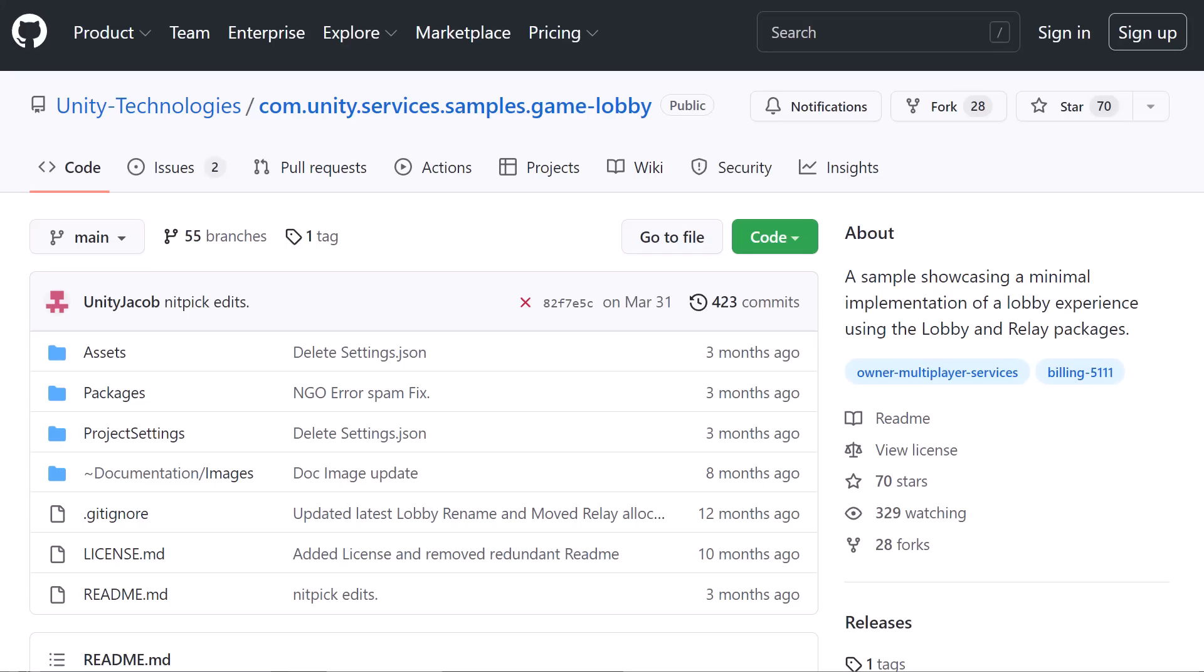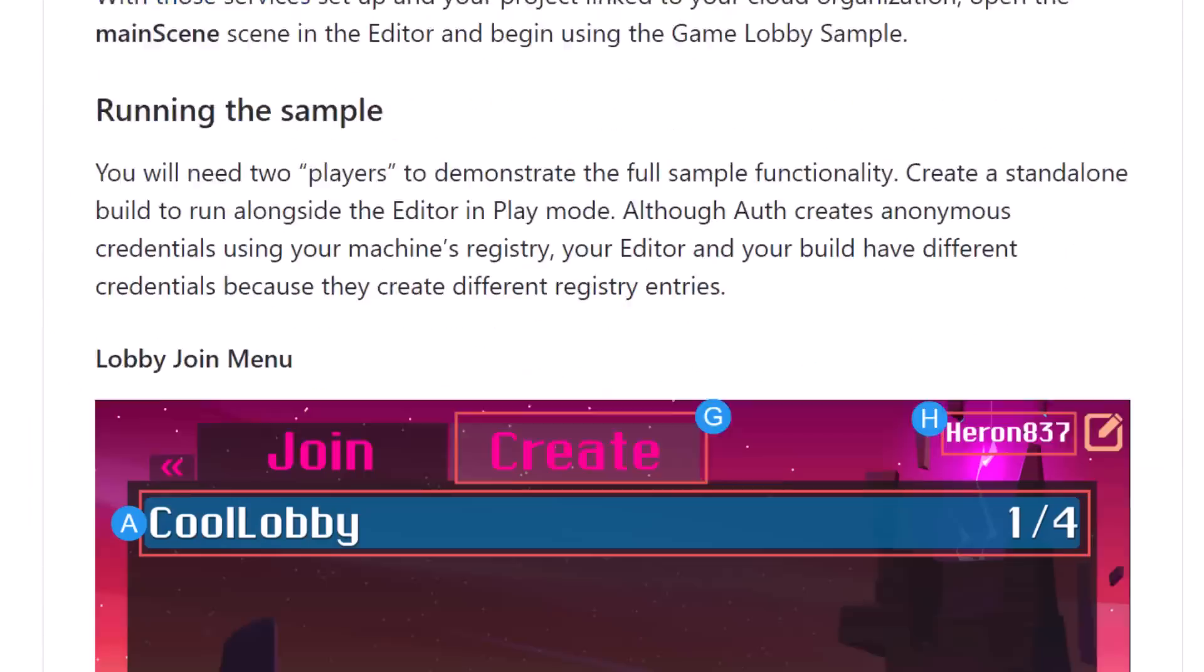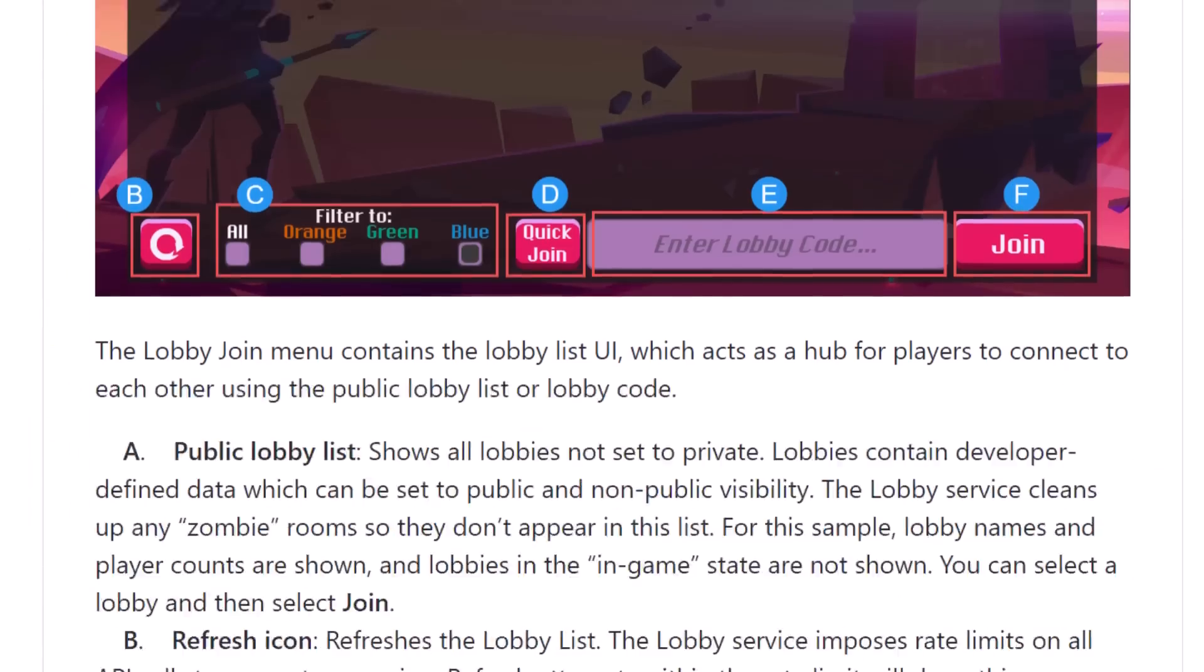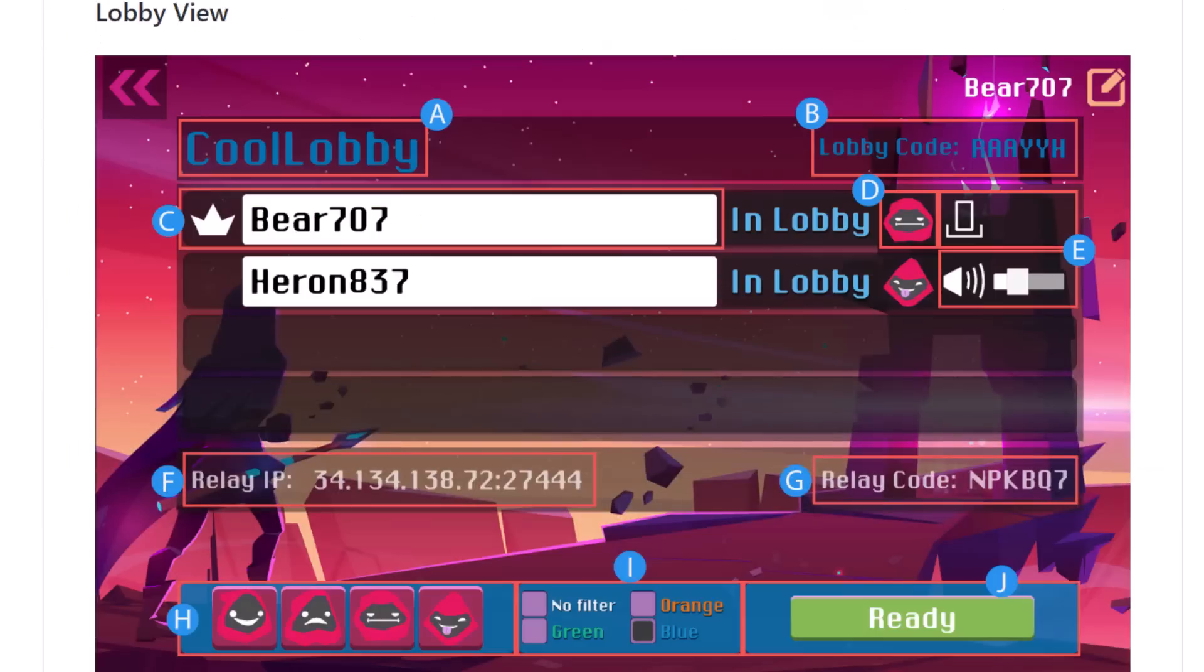They actually have a full-fledged sample that shows you how to make a nice, pretty game UI for creating your own custom games. Imagine any multiplayer game that you've played before where you can hit create game. Your game shows up in the list with a description. People can join and pop right in. The lobby system does all of that for you extremely easily.